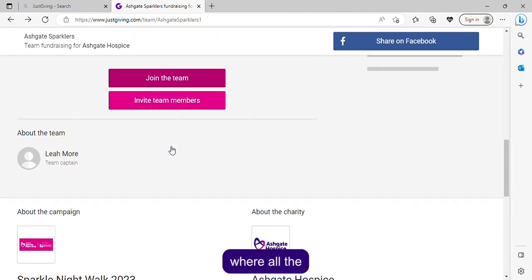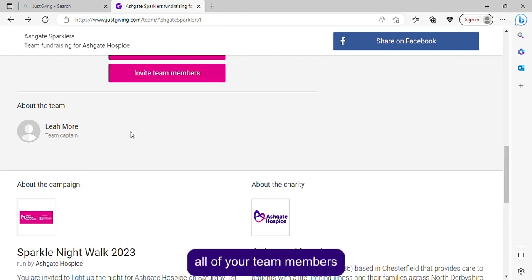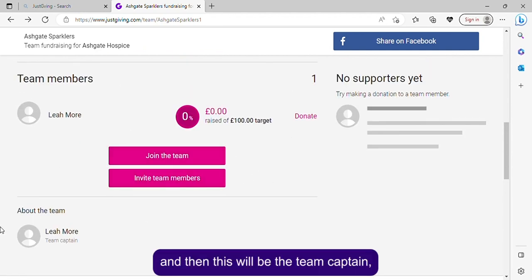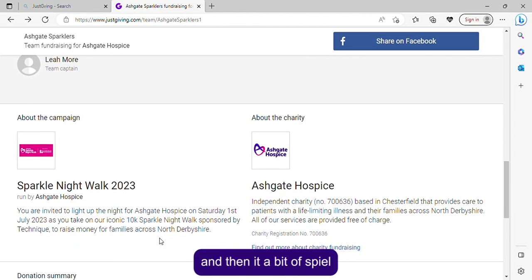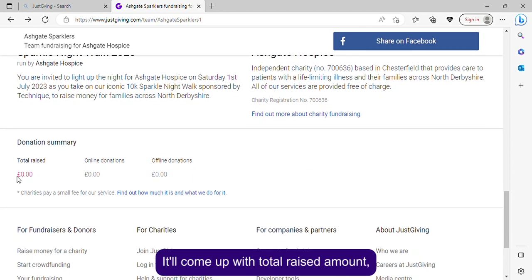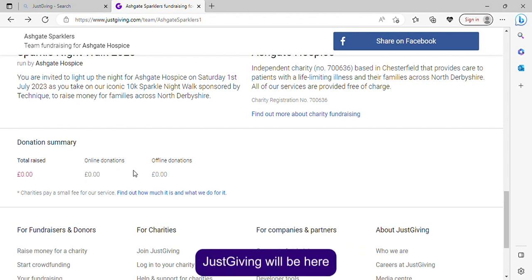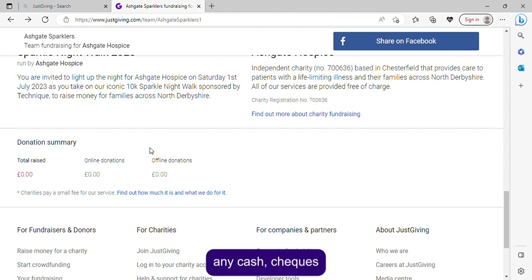Here's where all supporters will appear — everyone who's put a donation through will pop up here. All your team members will be listed, and the team captain will be shown. It will display the total raised amount, all online donations on JustGiving, and any offline donations — cash, cheques, or anything like that — that you add to your total.